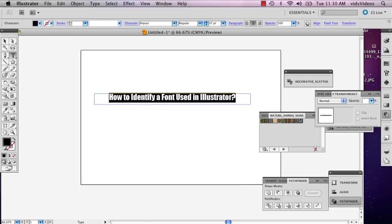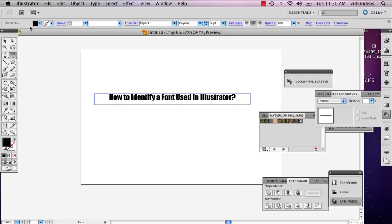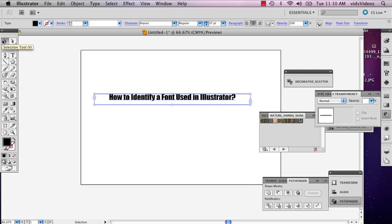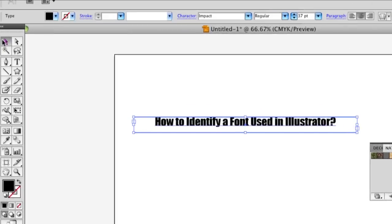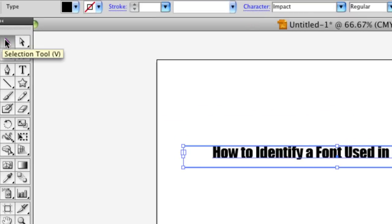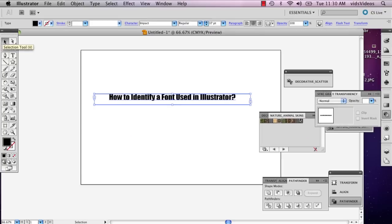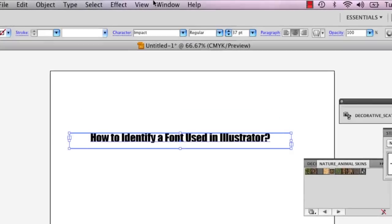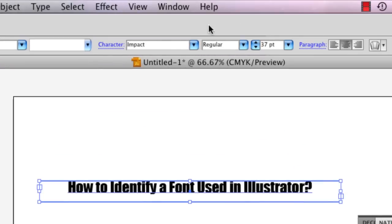So all you really have to do is just use your selection tool up here in the corner and select the text box. Right away when you select it, you're going to get this option up here to change your text, and right here the name of the text will appear.